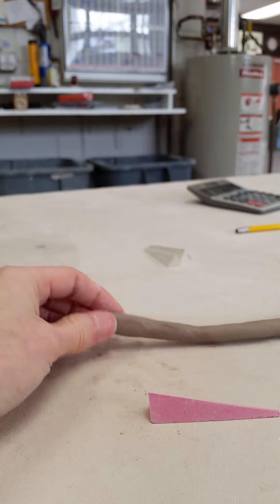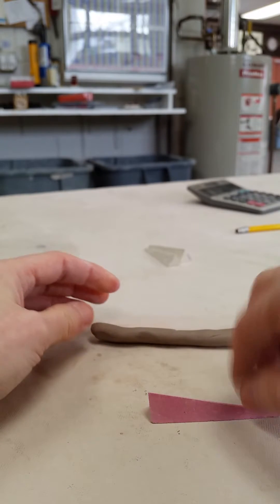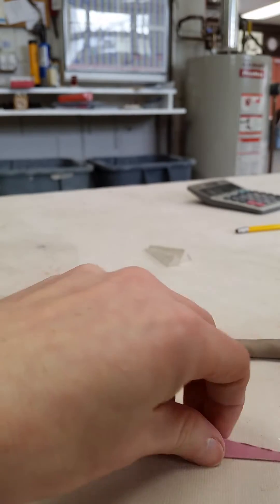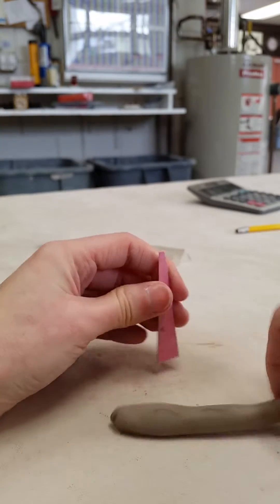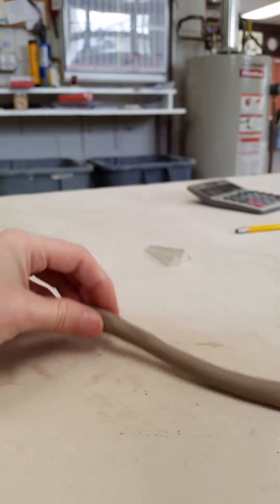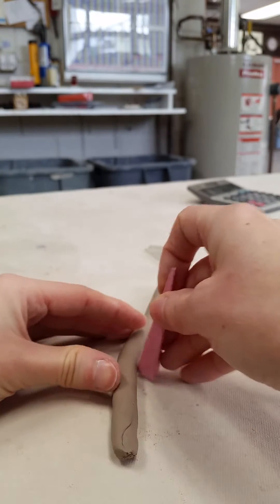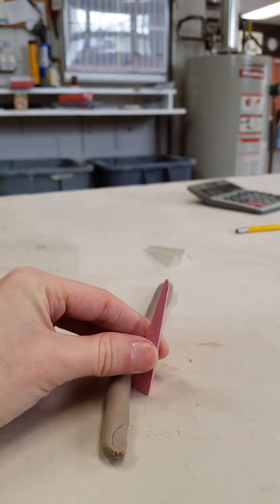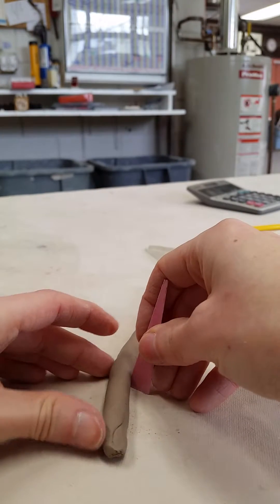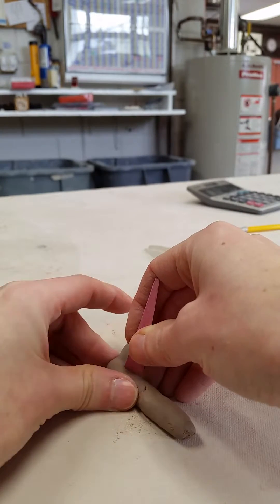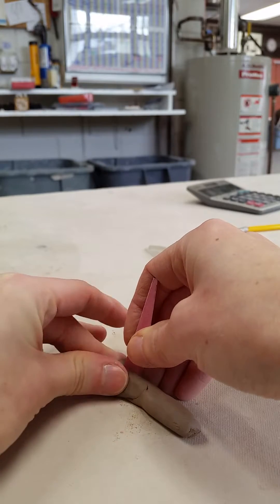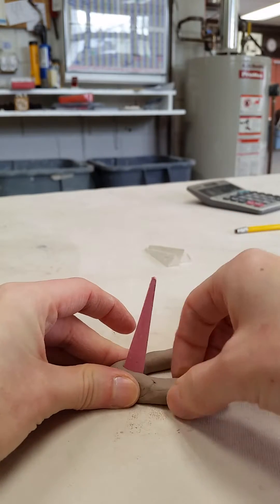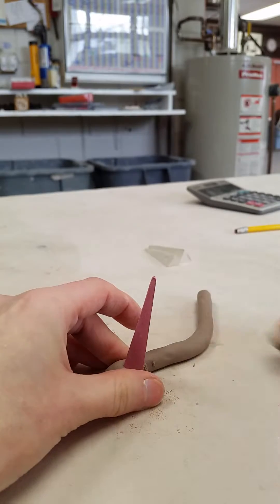So I've got my coil rolled out here. I've got my cone. To make sure that we've got that correct angle that's been manufactured into the cone, we're just gonna wrap—holding the cone flush against the table, we're just gonna wrap that coil around.